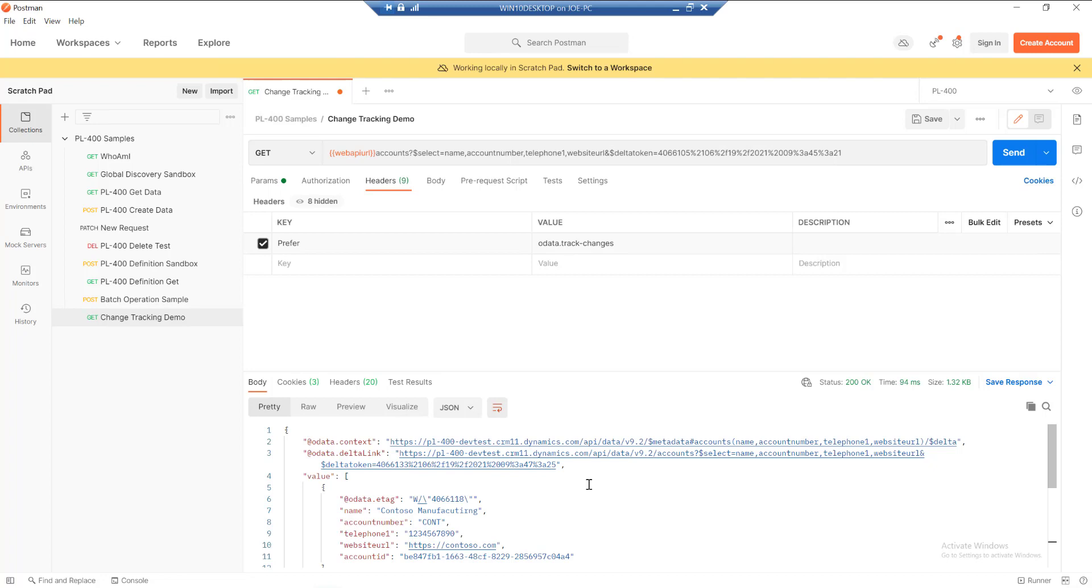So that wraps it up for this video. Change tracking is a really great feature that we can use. It can help to simplify our integration scenarios to a high degree, and avoid a situation where we're having to write complex code or process many hundreds if not thousands or millions of records each day just to satisfy our integration scenarios. So useful to know for the exam, but I think also very useful on a day-to-day basis as well. I hope you enjoyed this video. Please give it a like and subscribe to the channel if you've been enjoying the content. All we need to say is have a great day. Cheers. Ciao.